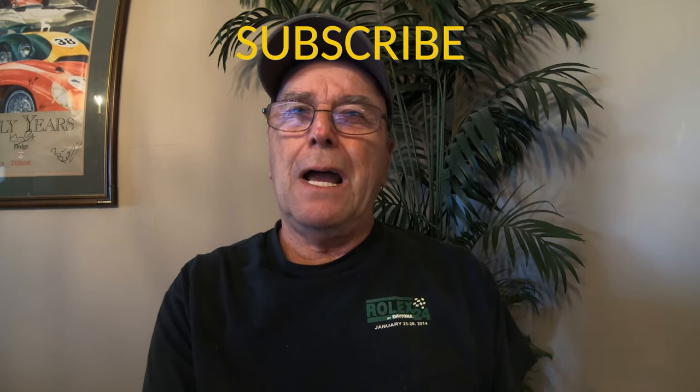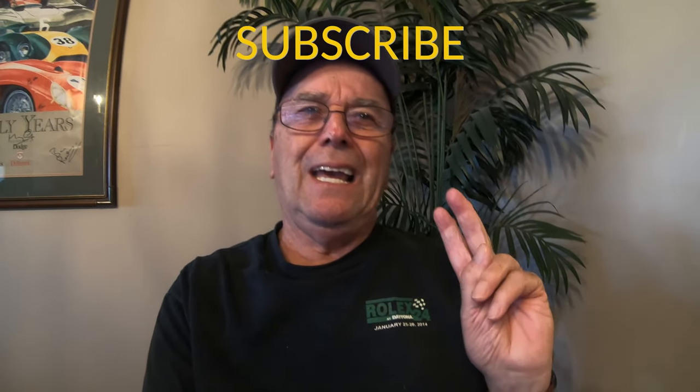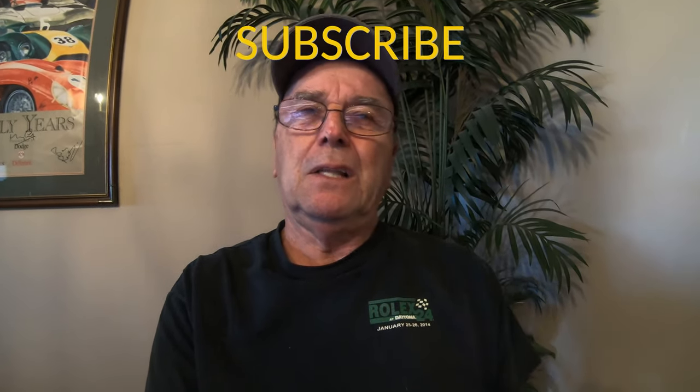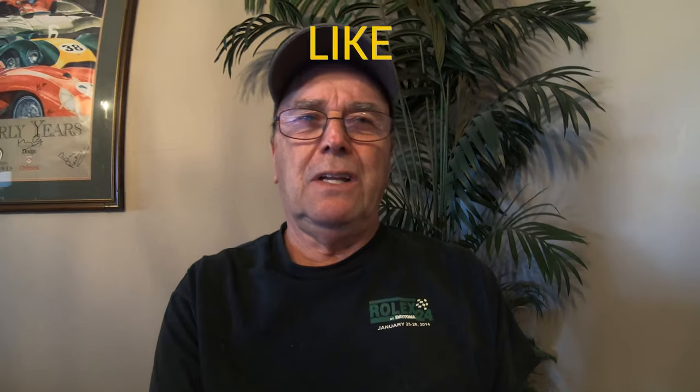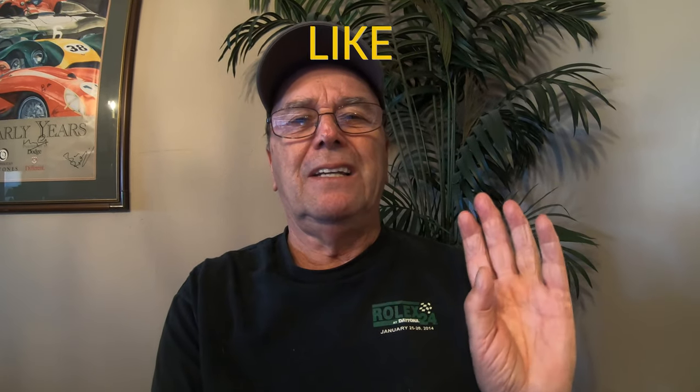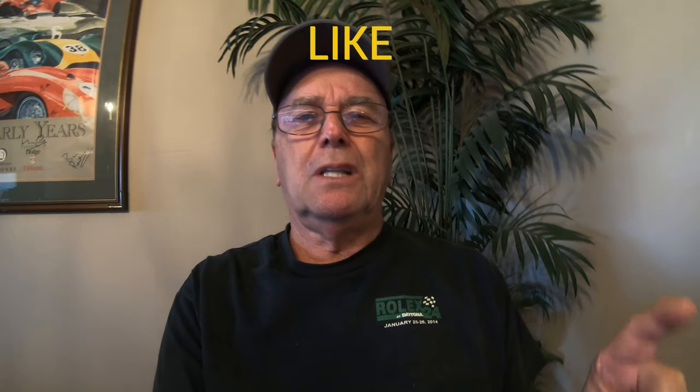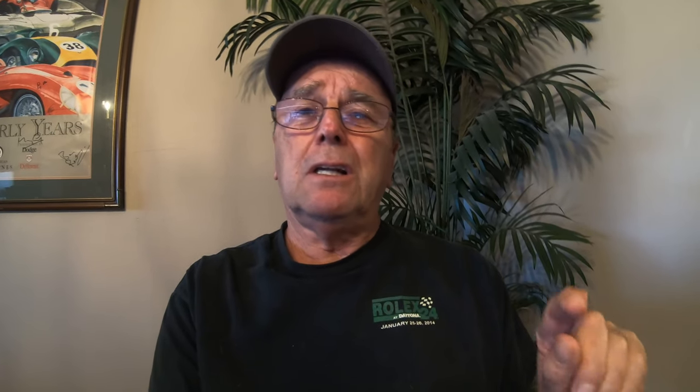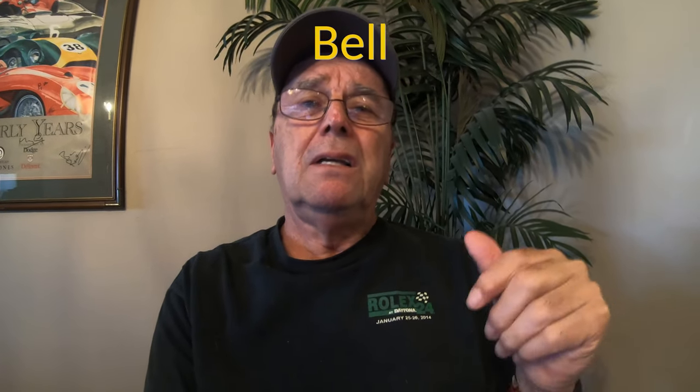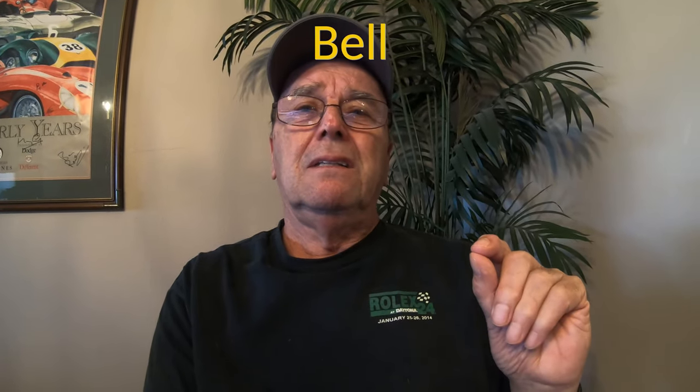Secondly, don't forget to hit the subscribe button and hit the like button if you like the video and also hit the little bell. If you hit the little bell, then when a new video comes out, you will get a notice that a new video is out. Anyway, thanks so much for watching. Thanks for all your support and we'll see you again next time.